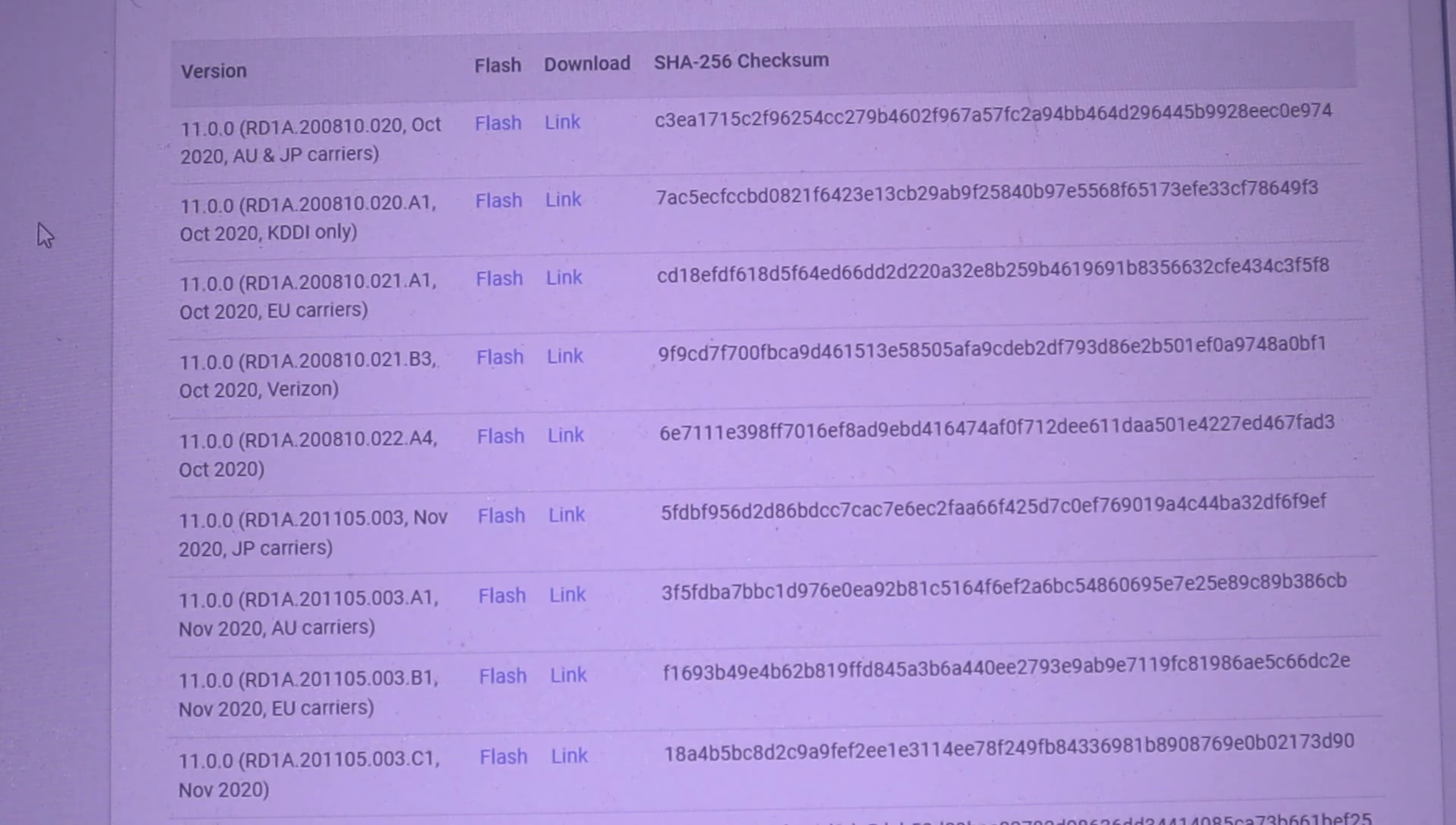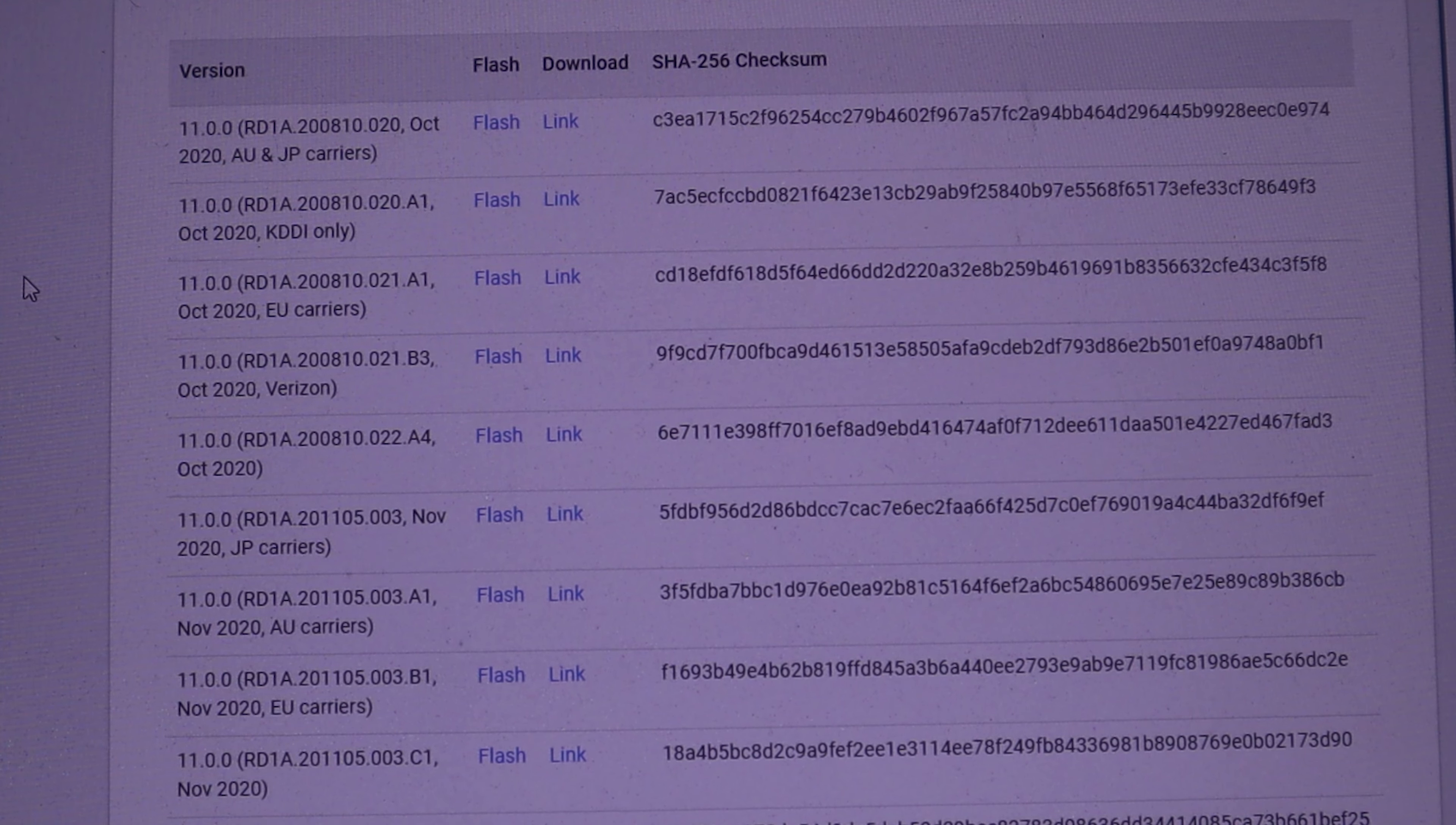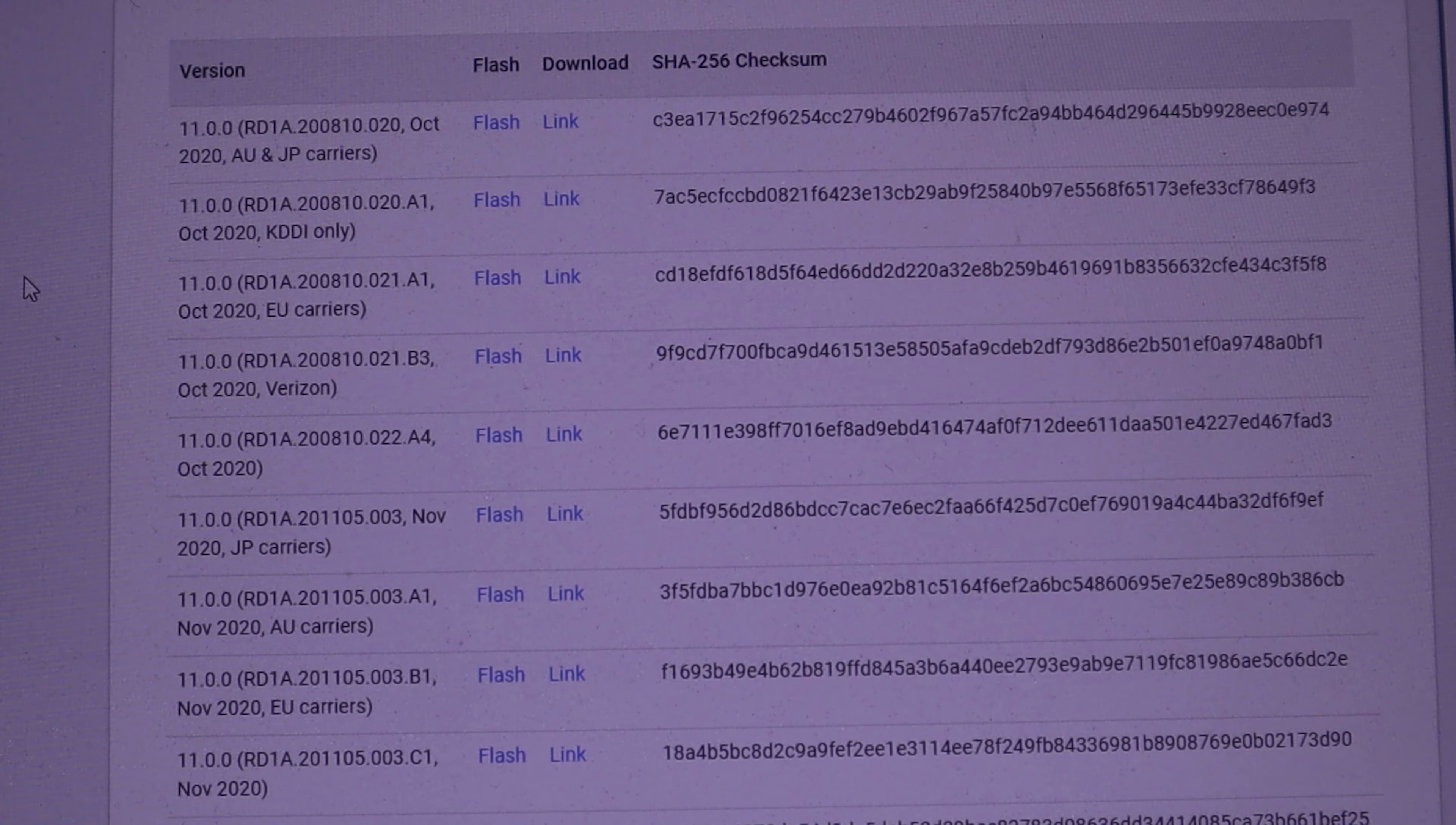Now once you get to the factory images page, I'm going to scroll down. Once you get to this area right here, you want to really pay attention to what you're doing because you want to make sure you download the correct files for your device. Now I have the Pixel 5, so this is my area, Redfin. But this update is available for the Pixel 3 and up.